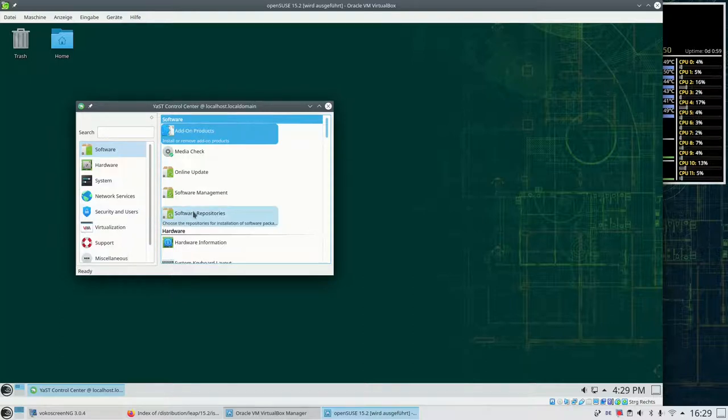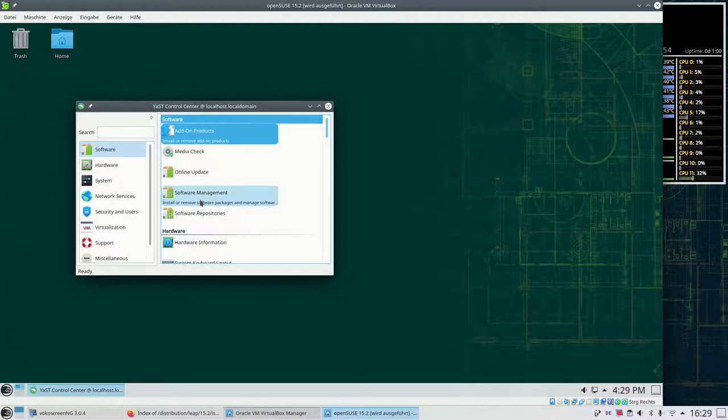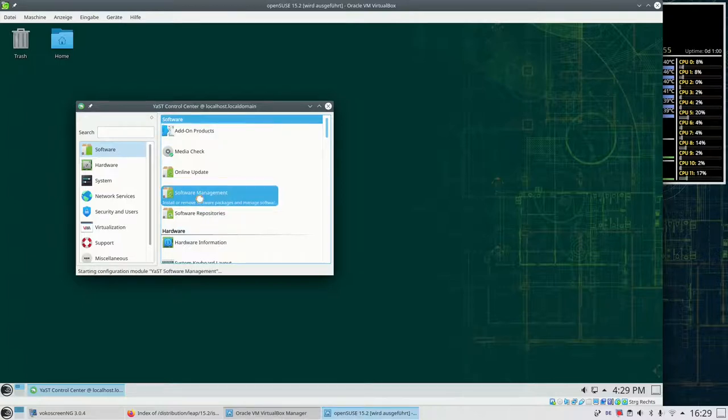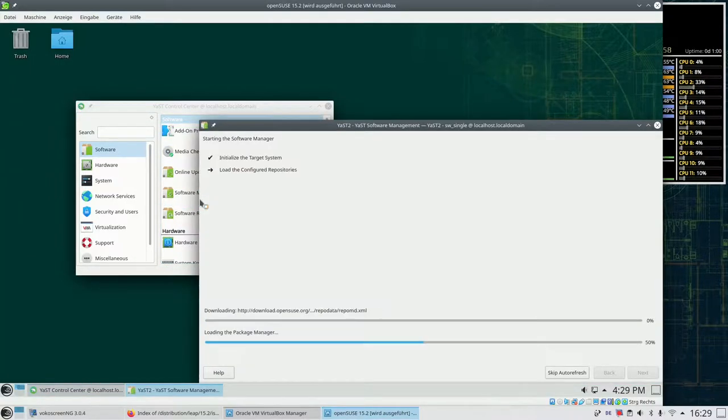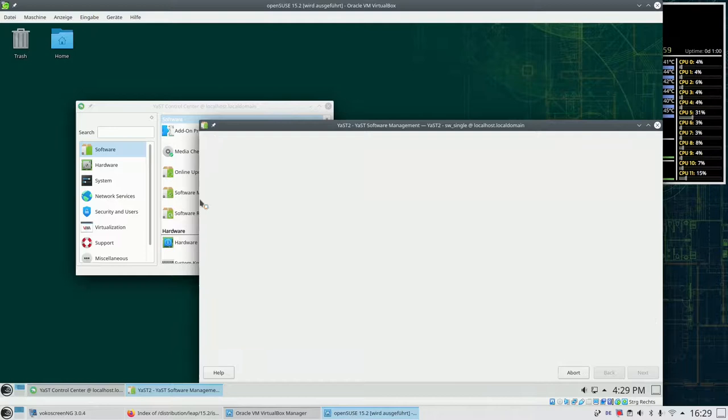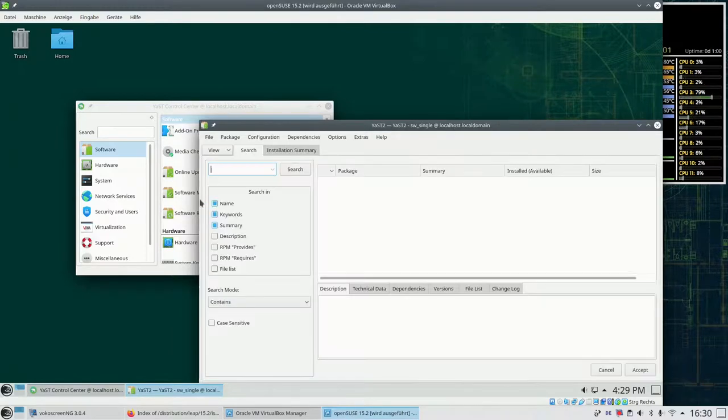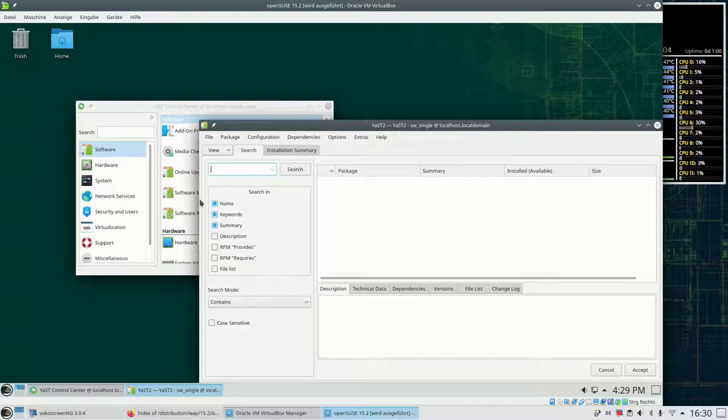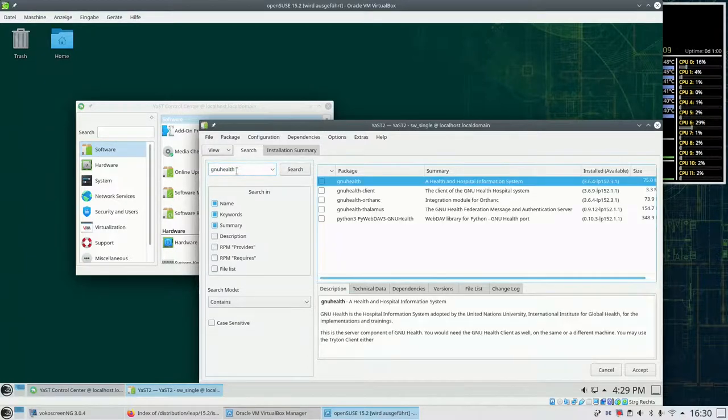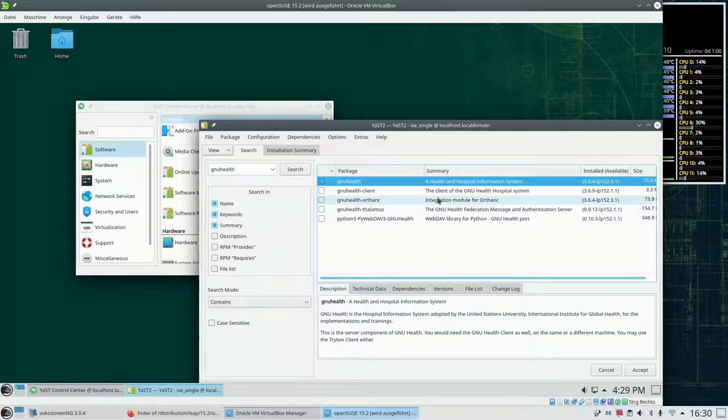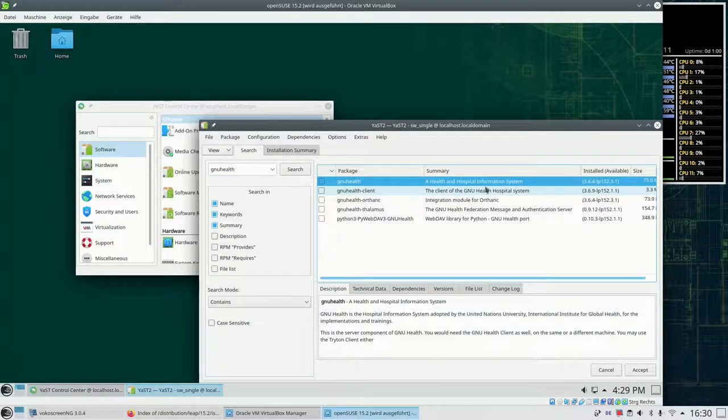For our purpose we have to go to software management and installation. In this menu now we can search for example for GNU Health. And the system shows us all matching entries.